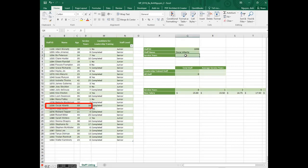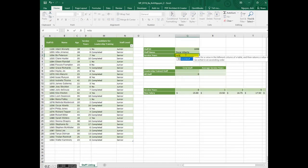We do that by using the VLOOKUP function. Type equal, VLOOKUP, press the tab key.